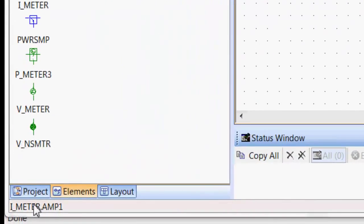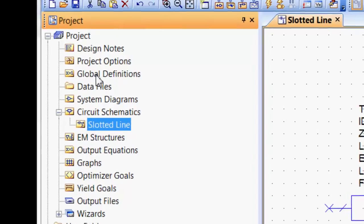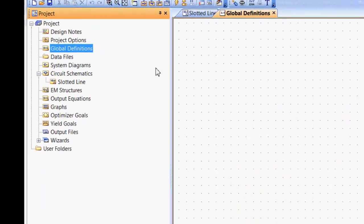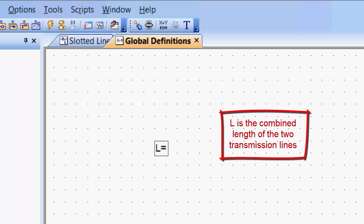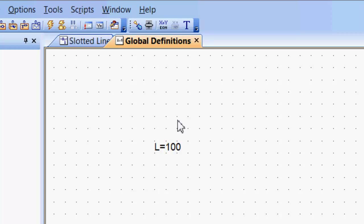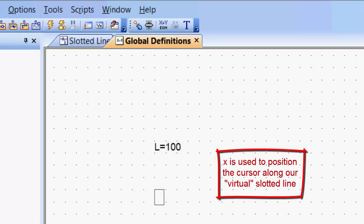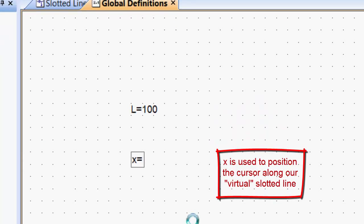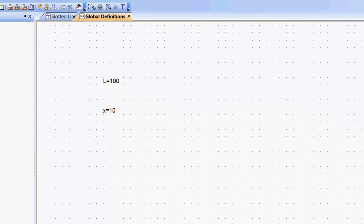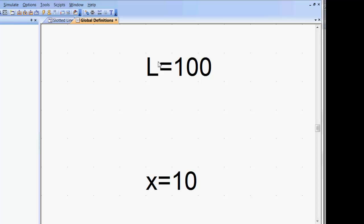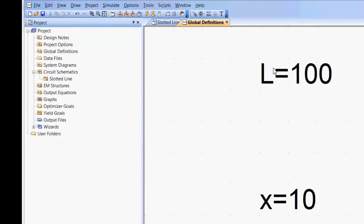We go back to the project tab now and to global definitions, and we can define two variables. One as the total length of the two lines combined, let's say 100 millimeters, and then a second variable, which will help us change the relative length of the two sections, as I will show in a minute.